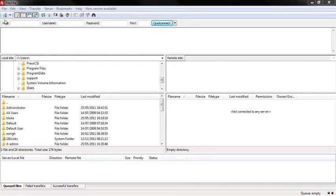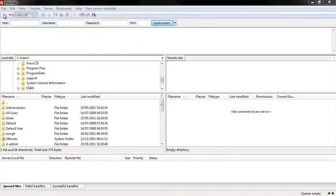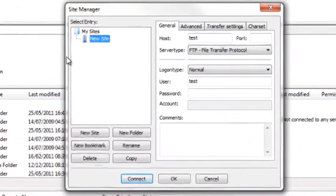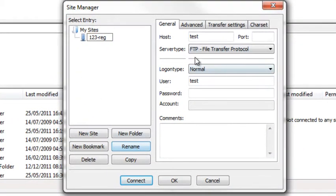Once you have FileZilla open, click File and Site Manager. Now click New Site and give it a name. You should always give your sites names so you can tell the difference at a later stage.